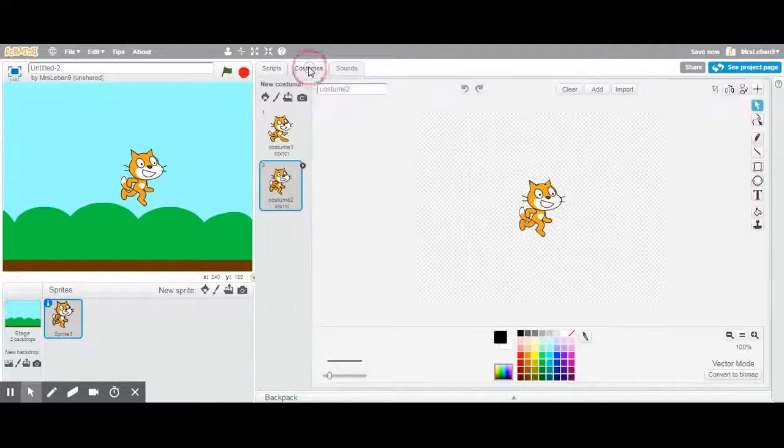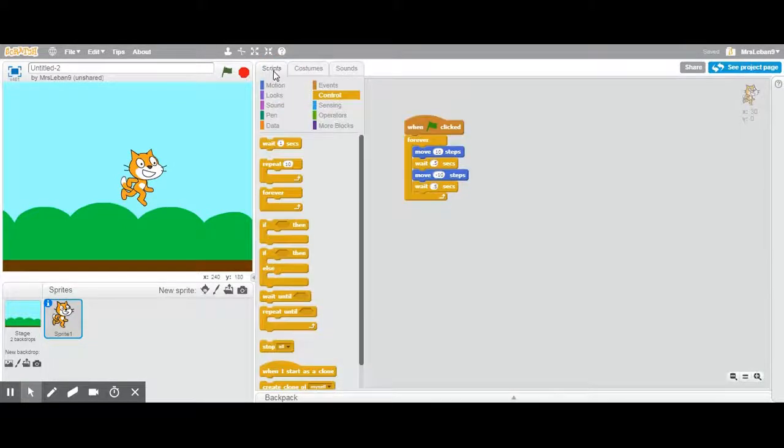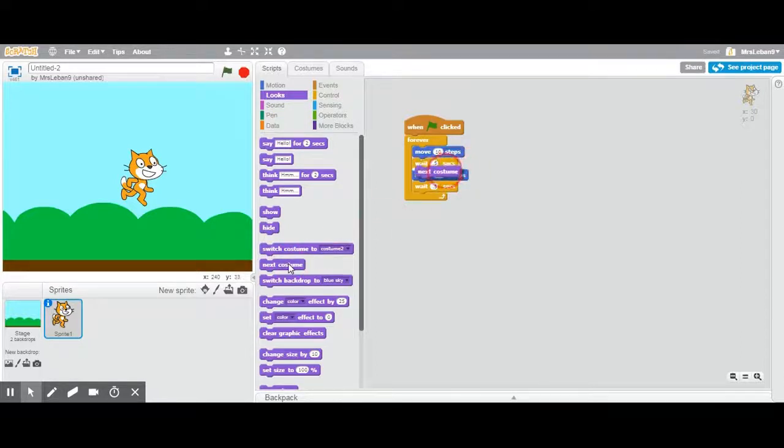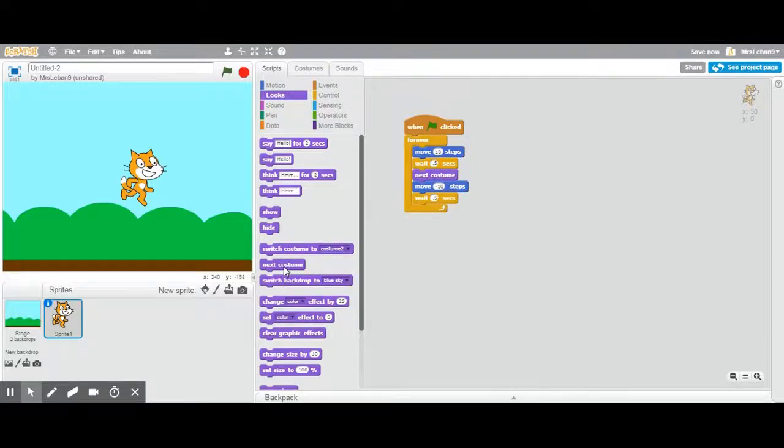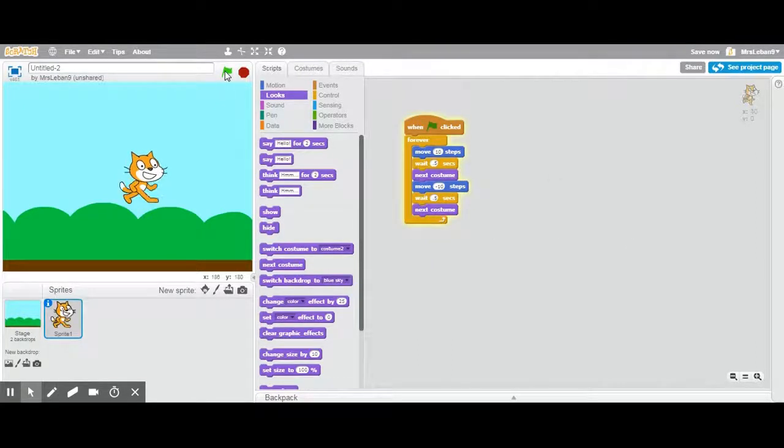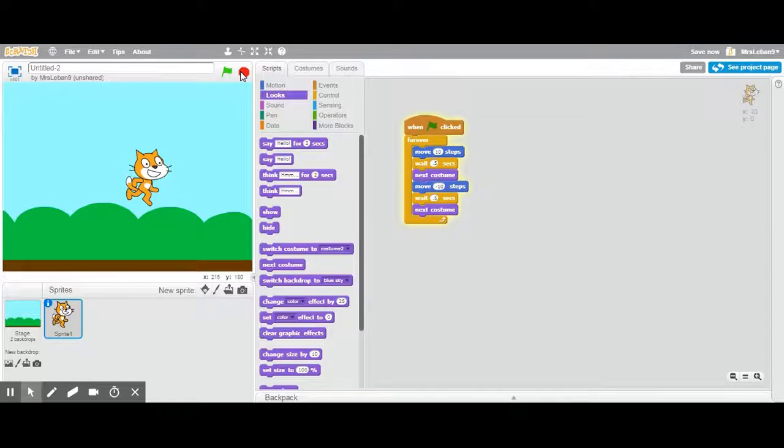I want to make him look like he's actually running. I'm gonna look at these different costumes here. And I'm gonna use my looks to say next costume. Next costume. And there he is dancing around.